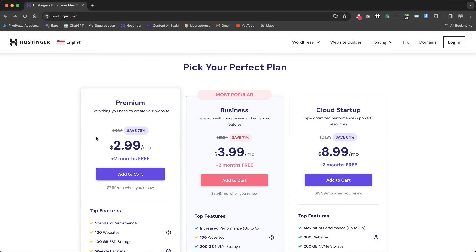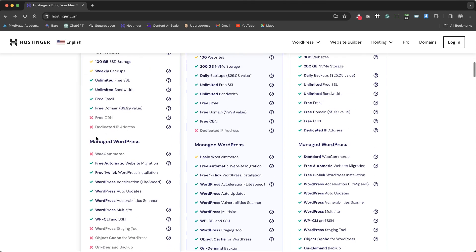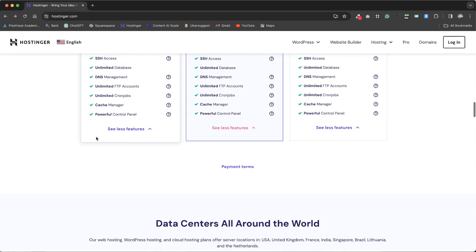Continuing from our previous discussion on Hostinger's three-tier pricing structure, we now shift our focus to the additional features provided by Hostinger's service.